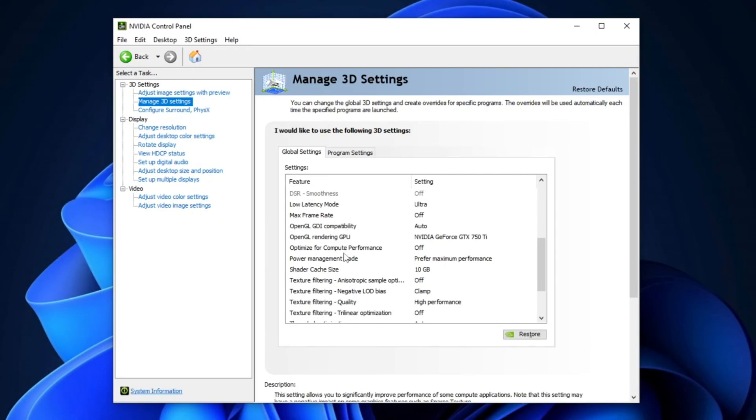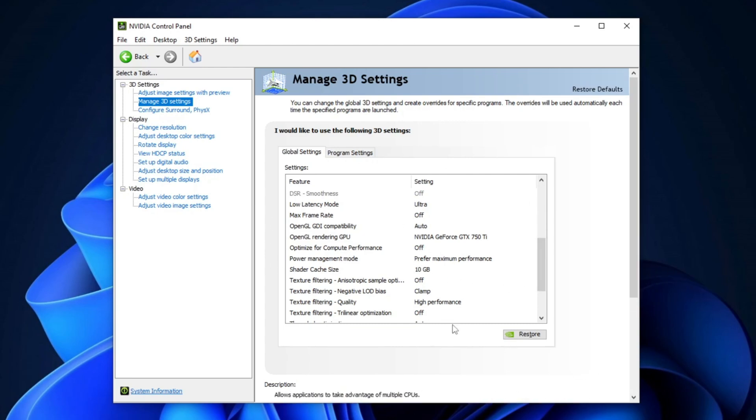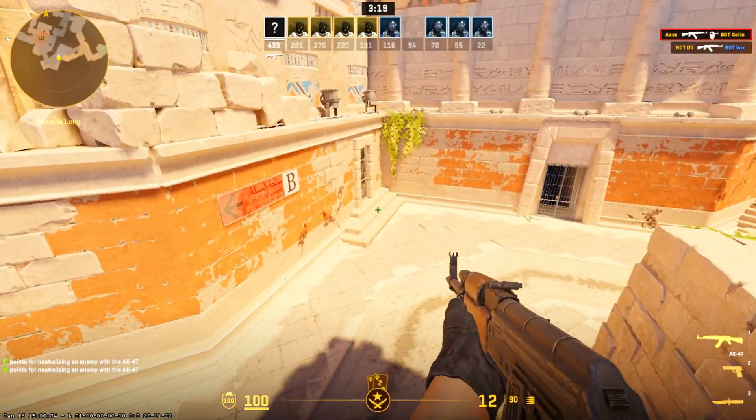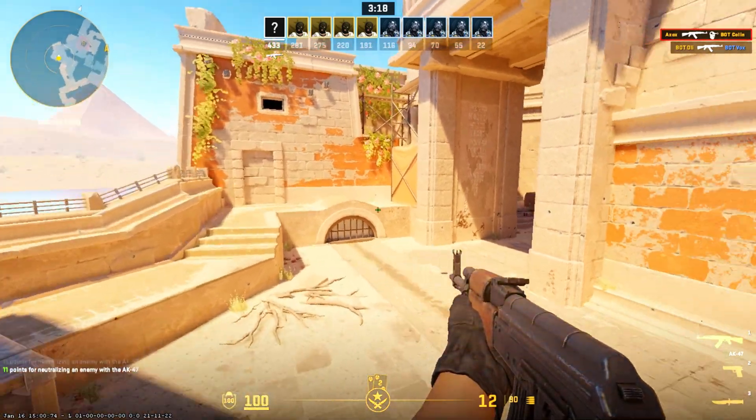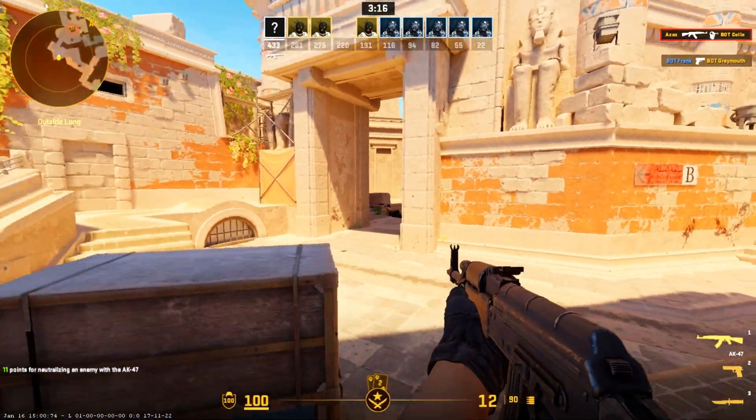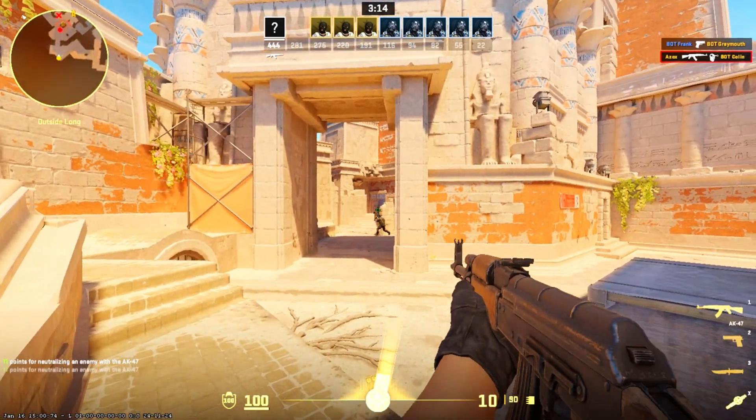Now, scroll down to the Power Management Mode setting in the NVIDIA Control Panel. Set it to Prefer Maximum Performance. This setting ensures that your GPU runs at its highest performance, which can help boost FPS in CS2. After making this change, click Apply to save the settings. This adjustment will help maximize your system's capabilities, providing smoother and more responsive gameplay.